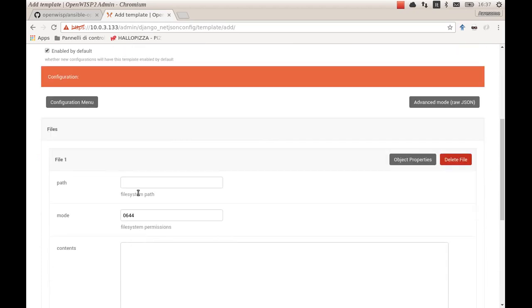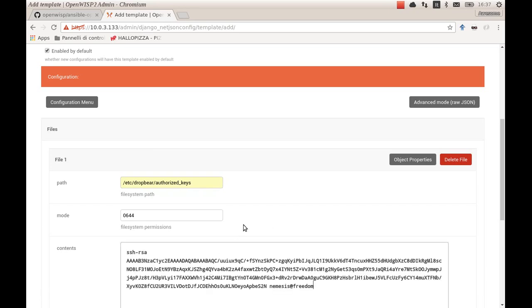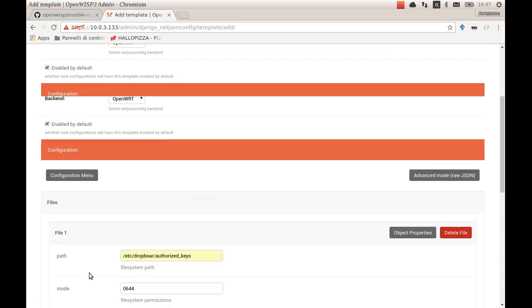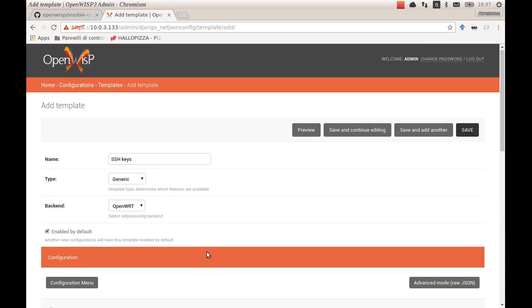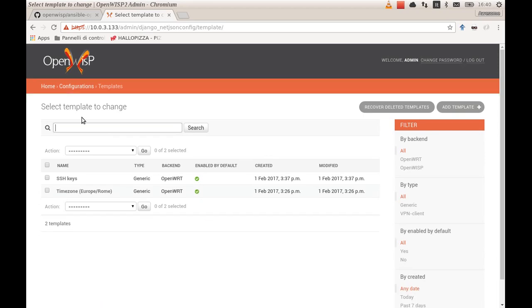On OpenWRT, the authorized keys file is at this location, and here I paste my key and I'm ready to go. So I save this template, and now we have two templates which are both enabled by default.